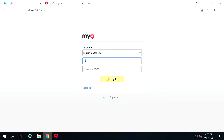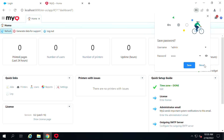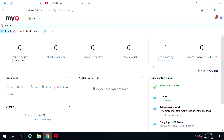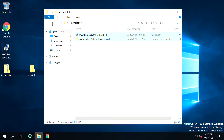We just installed MyQ software and are trying to log in as administrator. Please watch the full video attentively. This is the MyQ overview and more of the settings. We are starting the first installation process and will show you more.